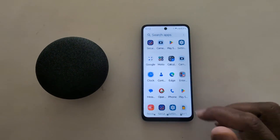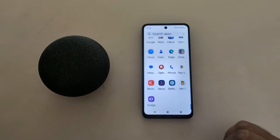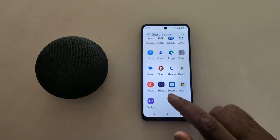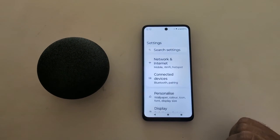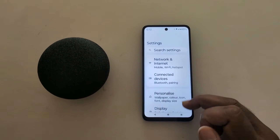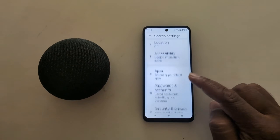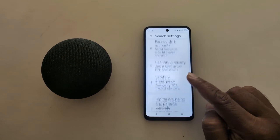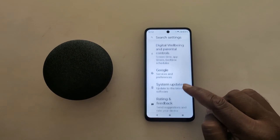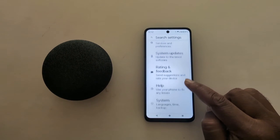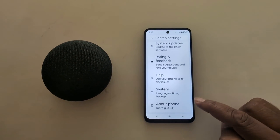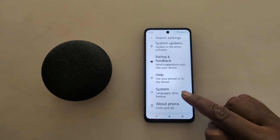Open the app drawer on your device. Tap the Settings app. Now scroll down to System and tap on System.